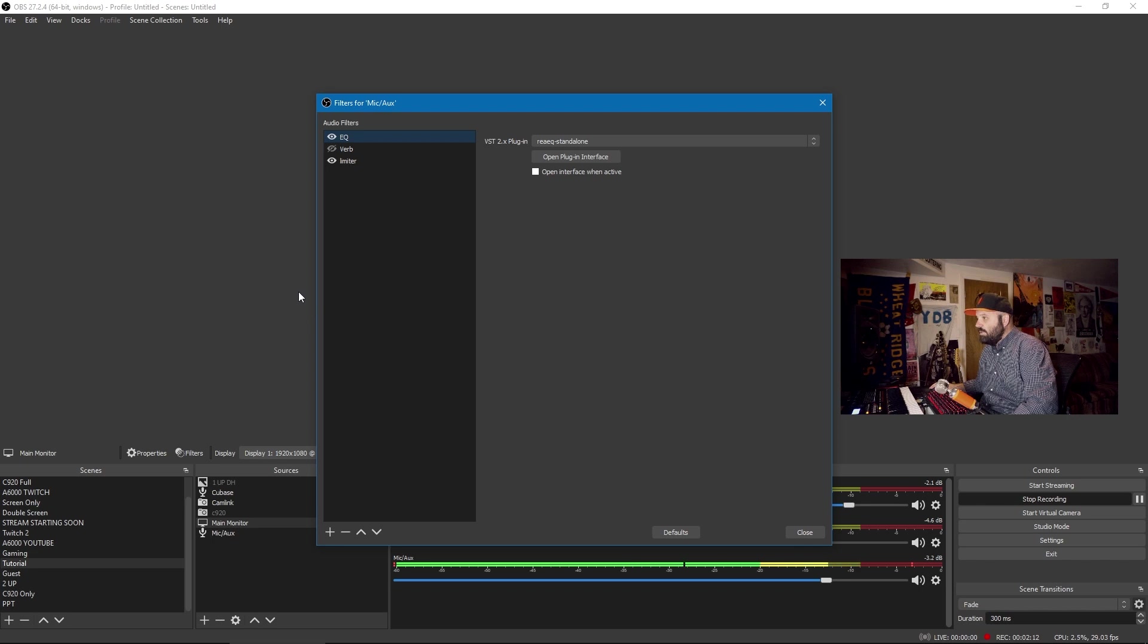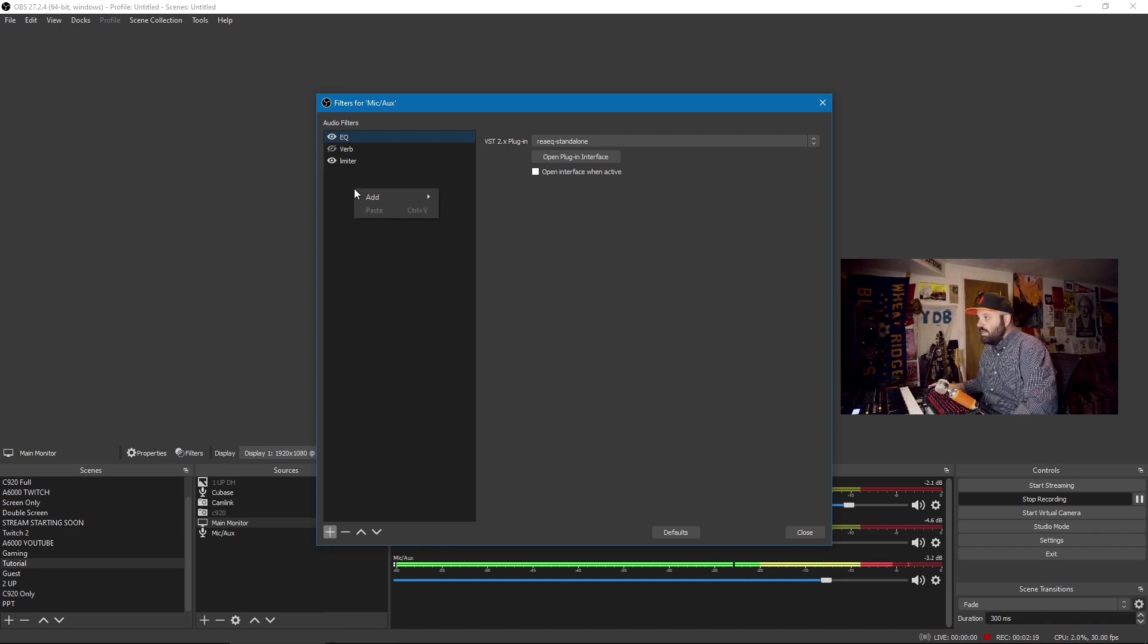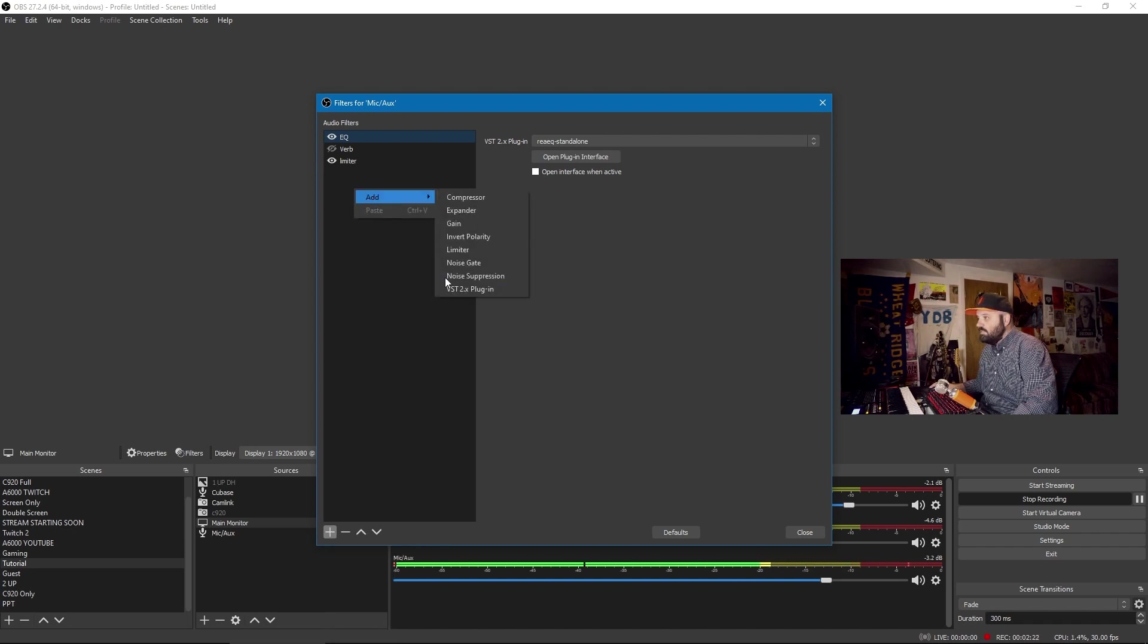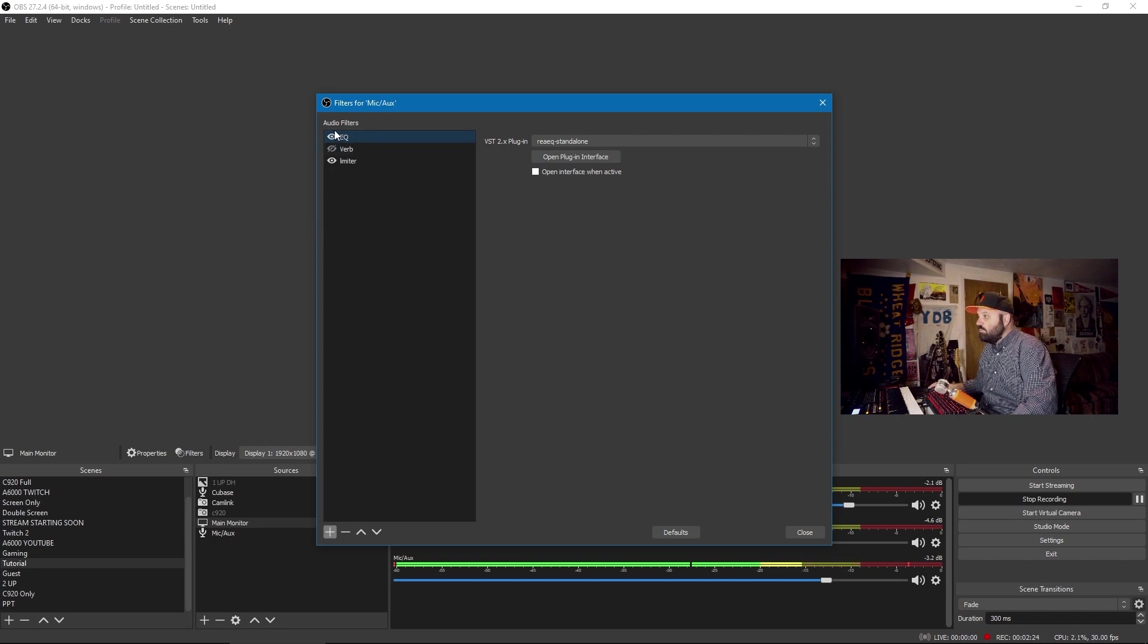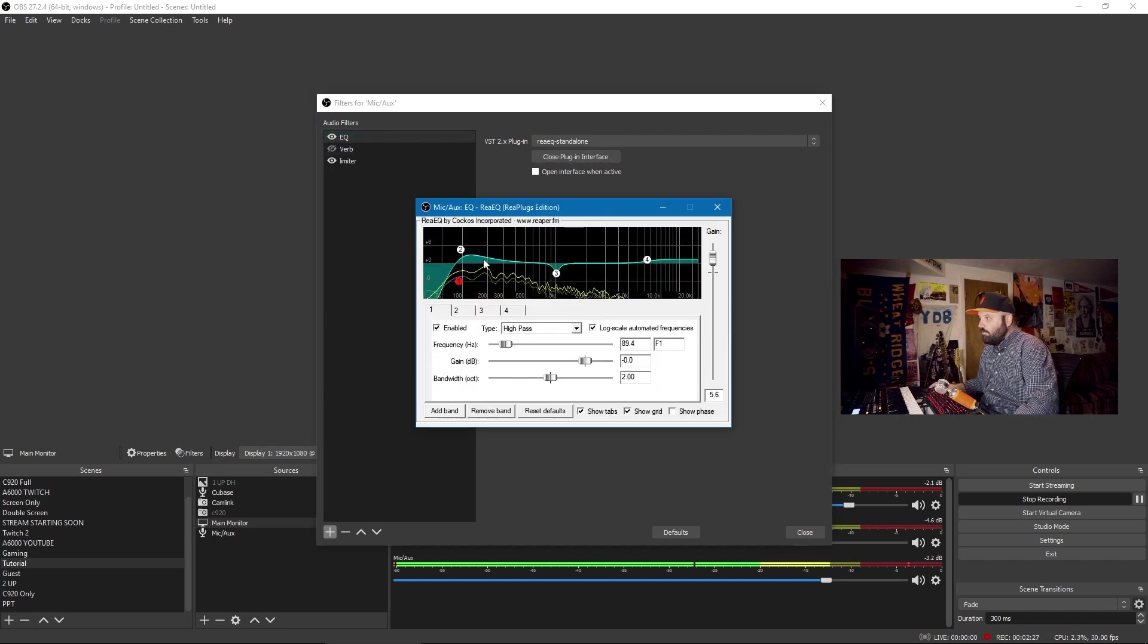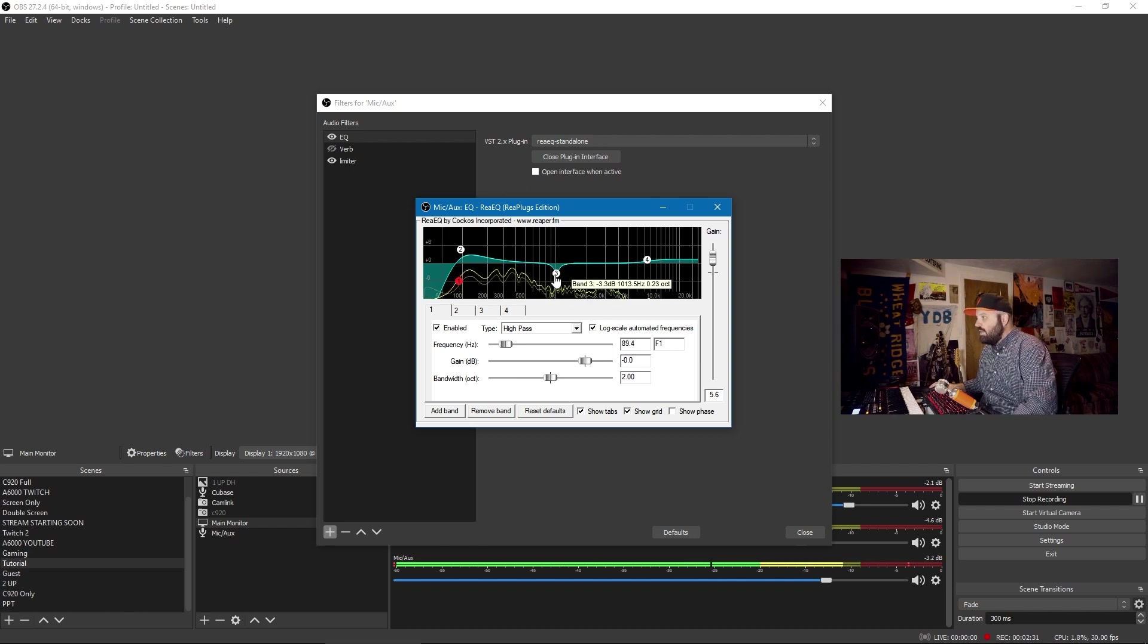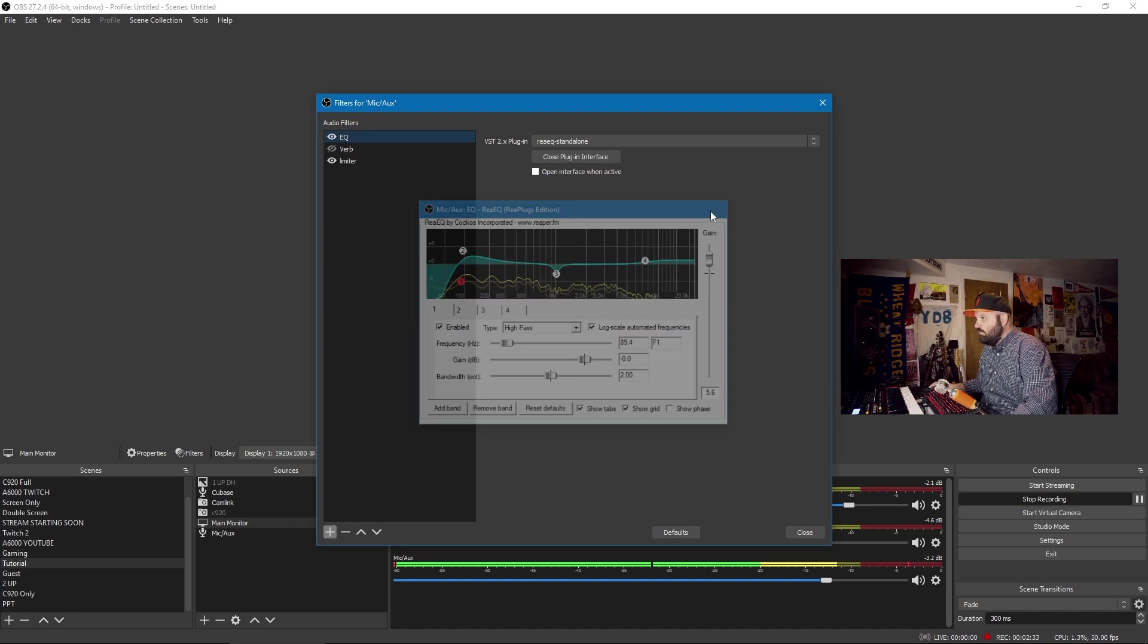With Filters open, we can add VST2 plugins by clicking the plus button here and clicking VST2 plugins, or right-clicking here and add VST2 plugins. So right now, you see I have the Rhea EQ. I'm boosting the bass of my voice so I sound a bit more authoritative. I'm pulling out a little bit of the unwanted frequencies and adding a high shelf.